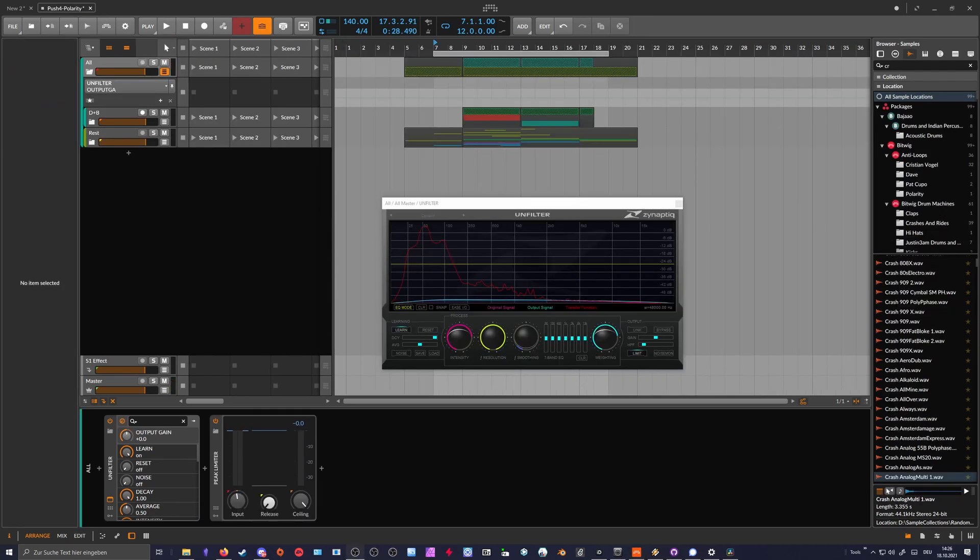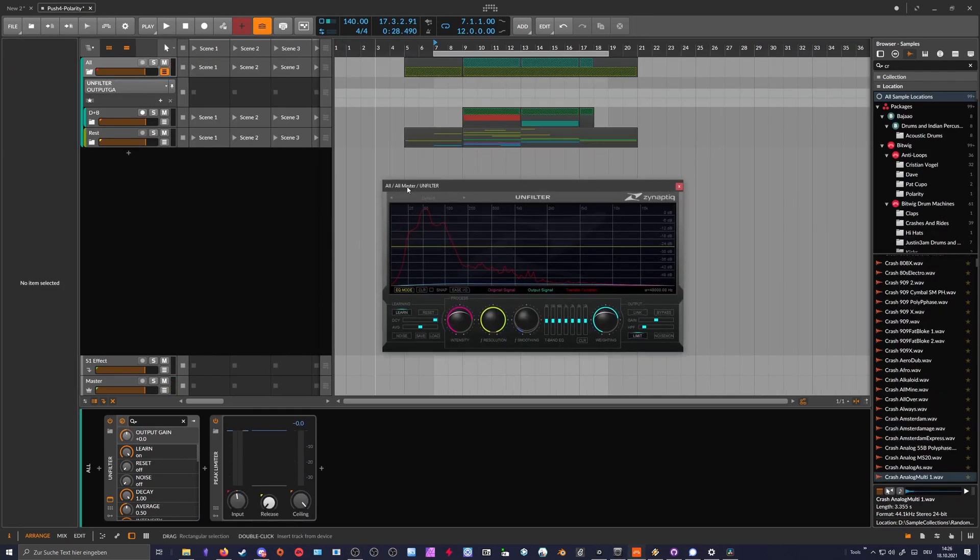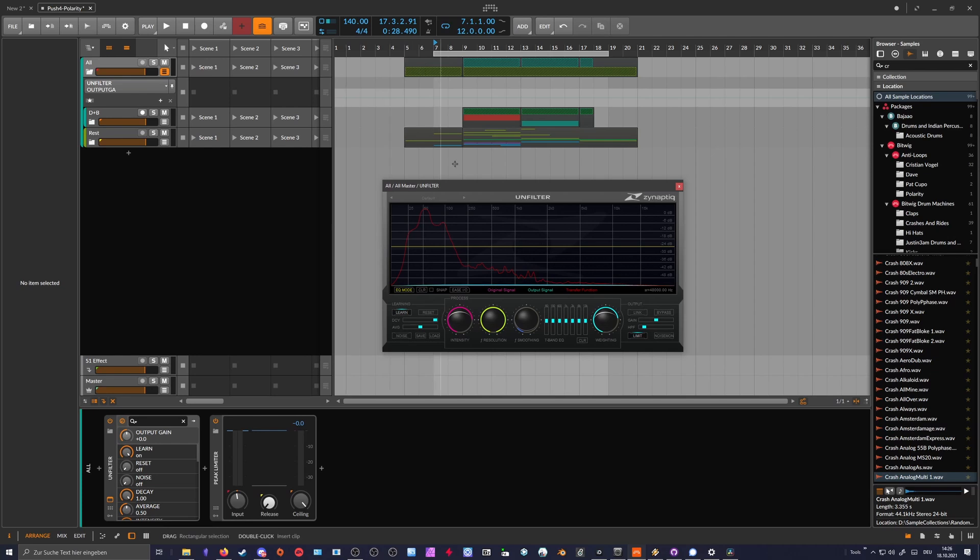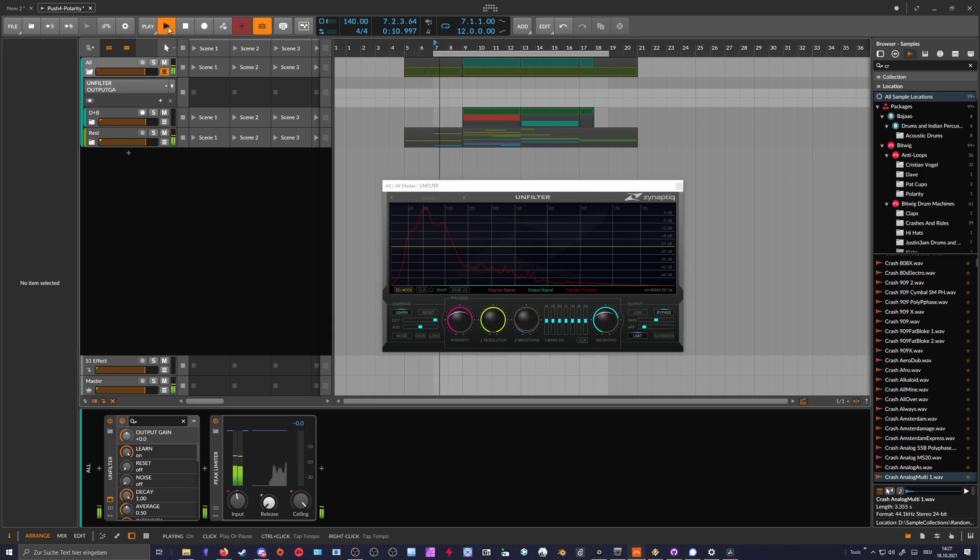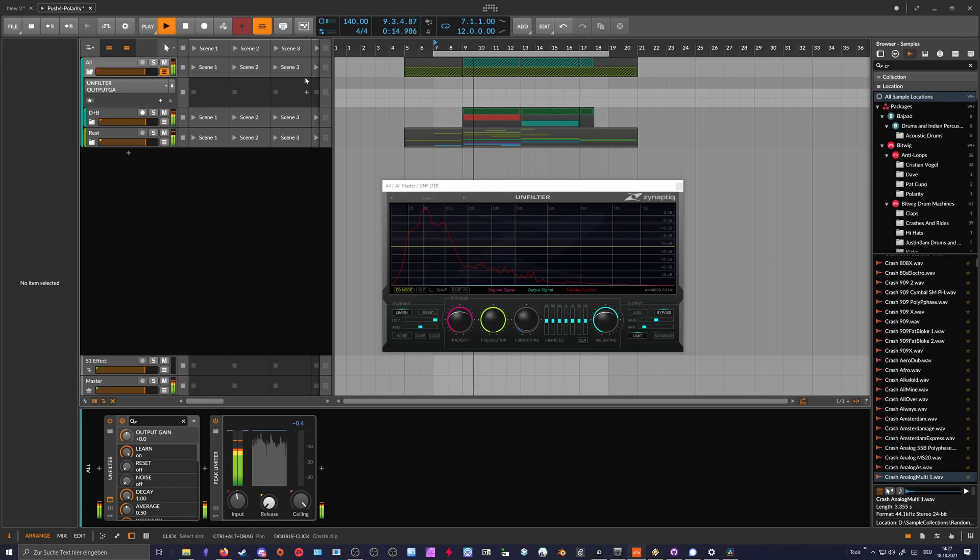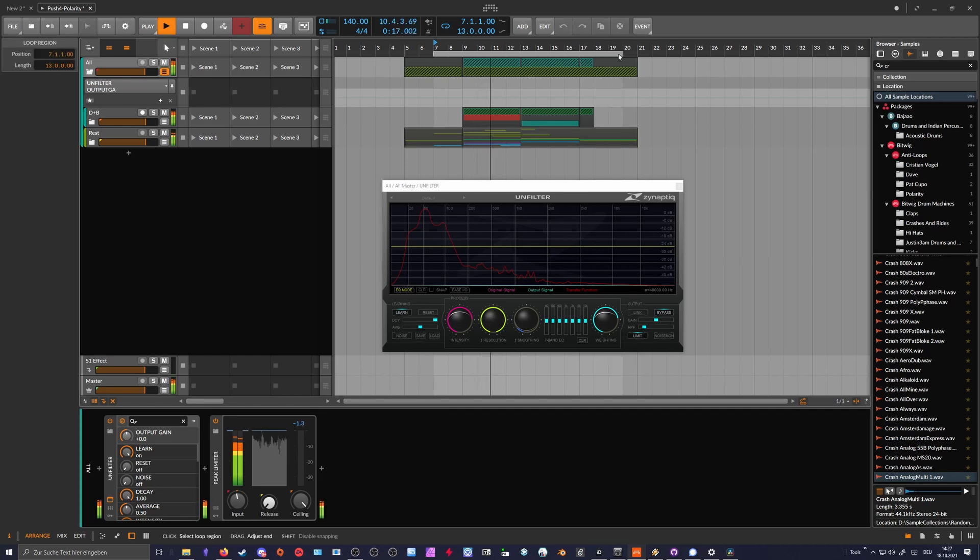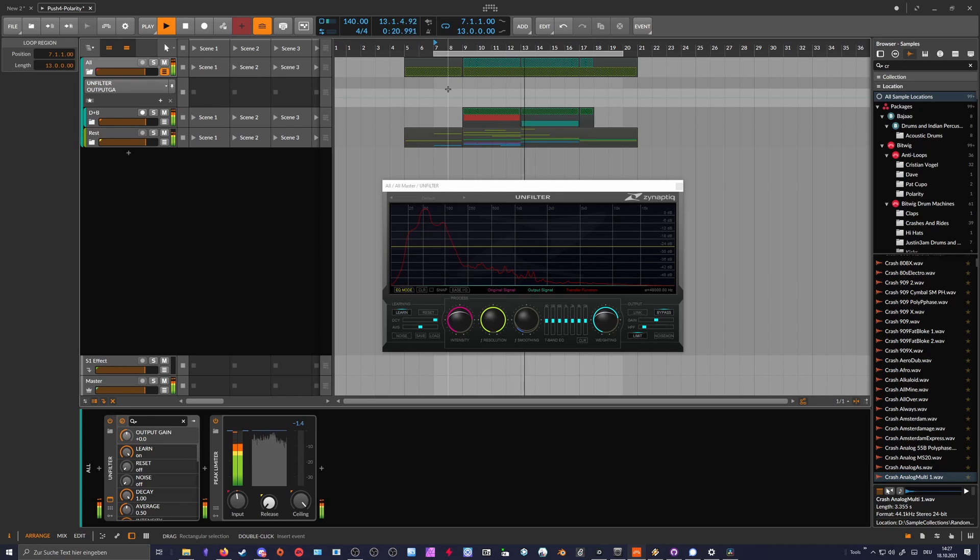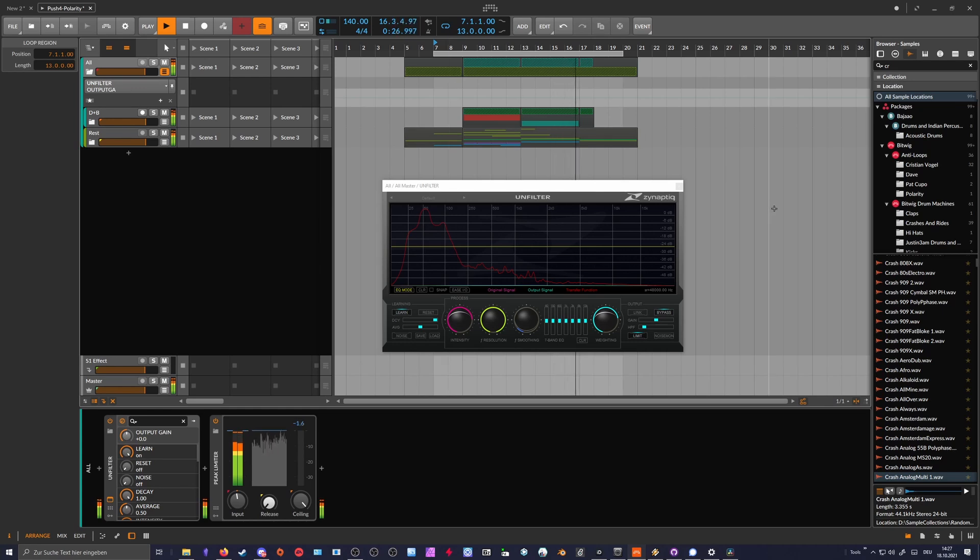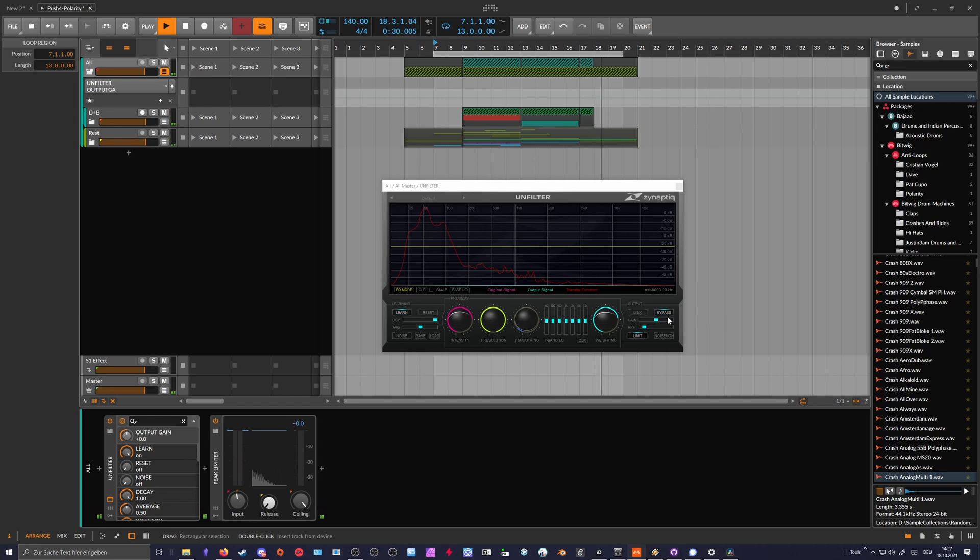In this example here, I have the Unfilter plugin on a whole track. This is how the track sounds without Unfilter, and now I switch between bypass and un-bypass.